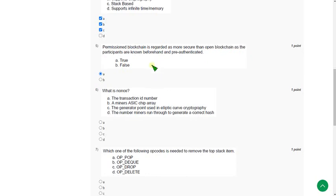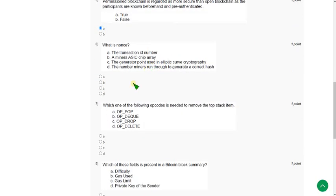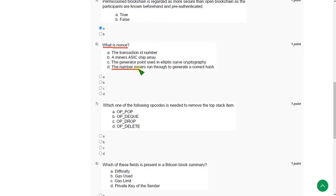Moving on to the sixth question: What is nonce? The answer is option D, the number run through to generate a correct hash. Mark option D.